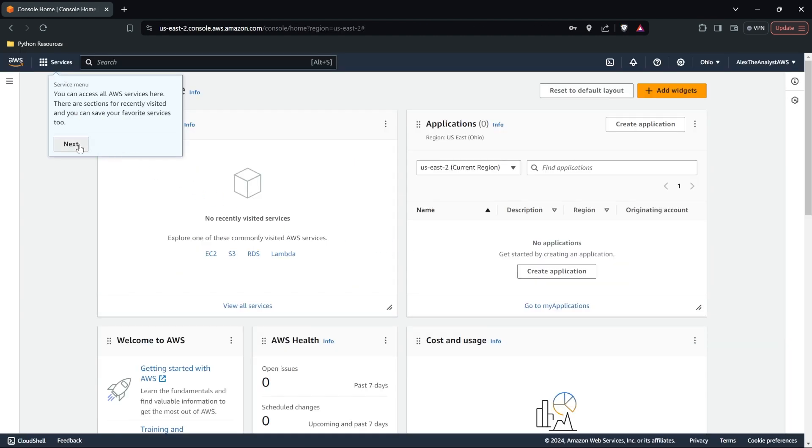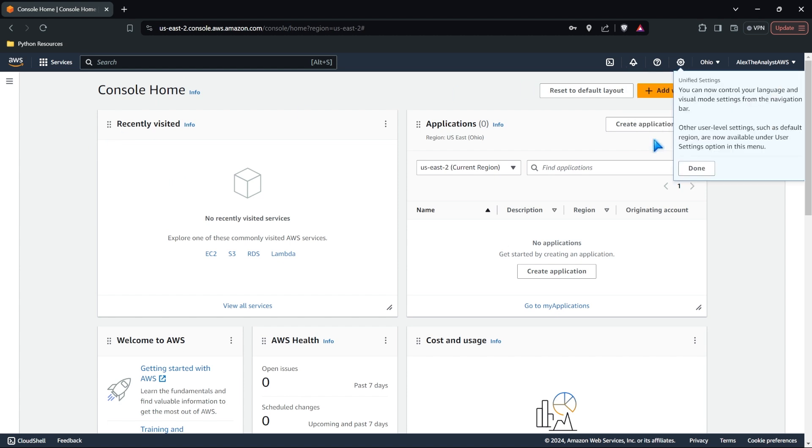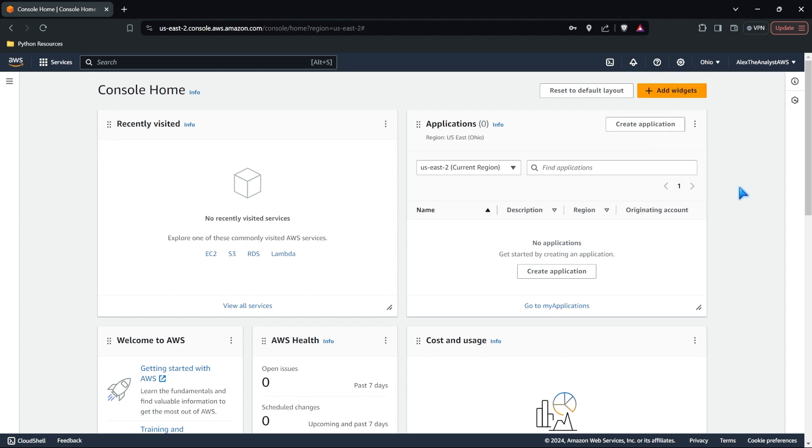All right. We are all signed in. Let's go ahead and click next, done and done, and get rid of all this stuff.